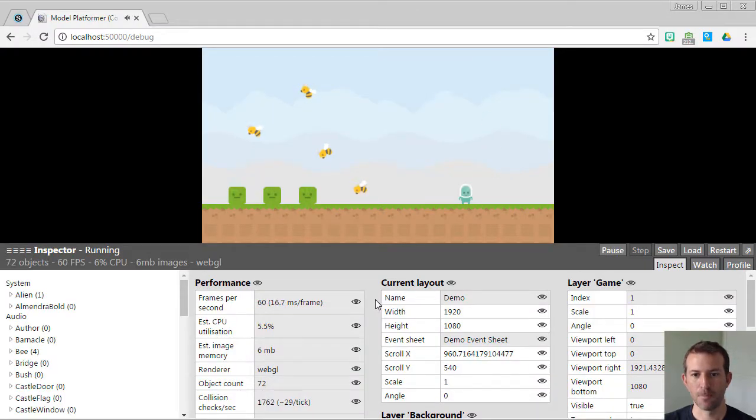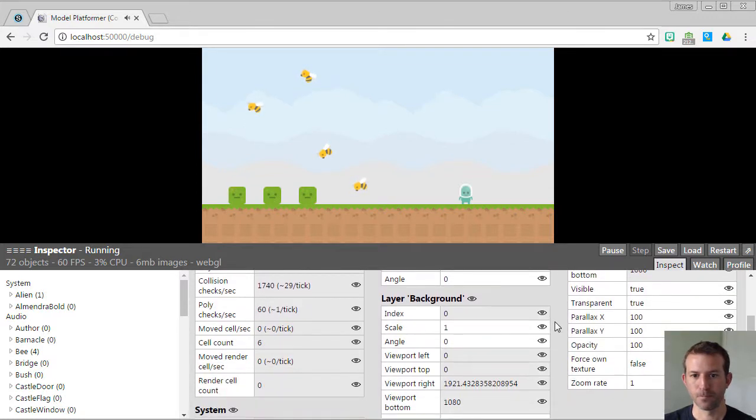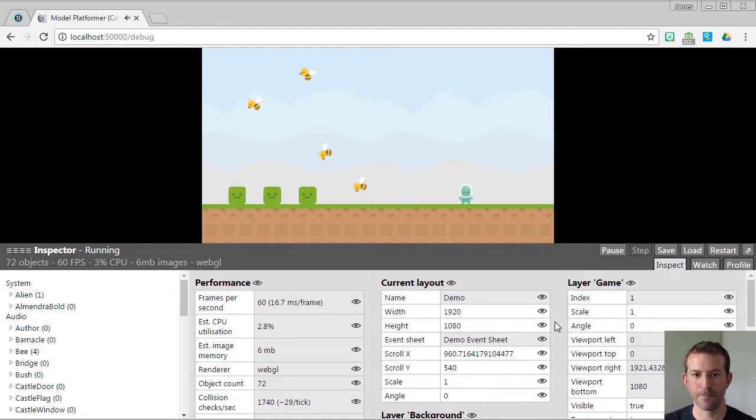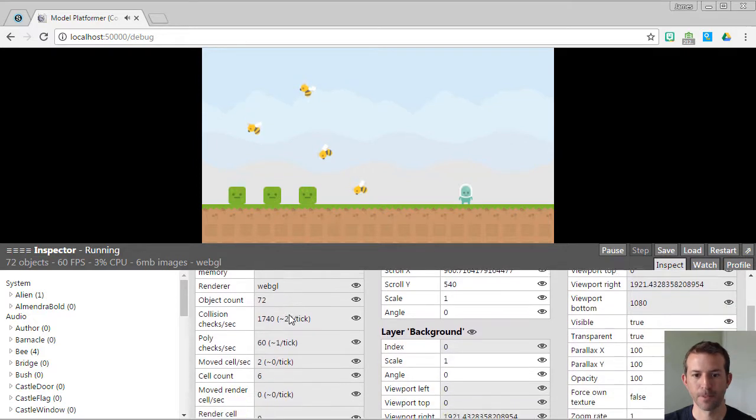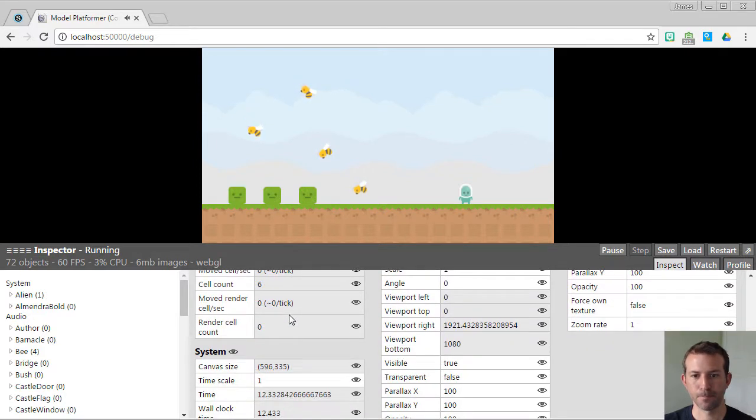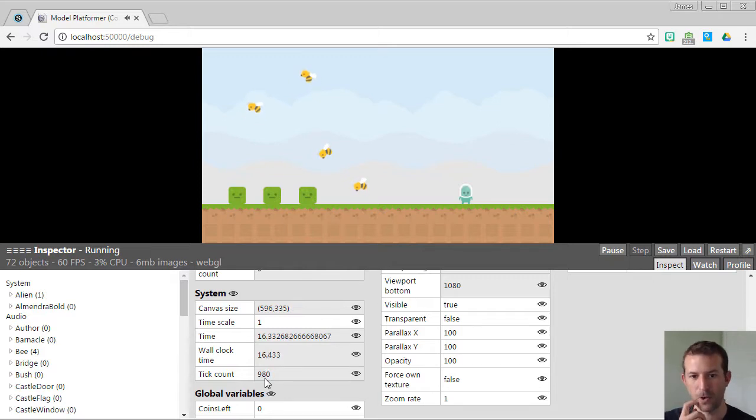If you go down below and you choose system, you will see it'll tell you how many frames per second. It will even tell you how many ticks have occurred.